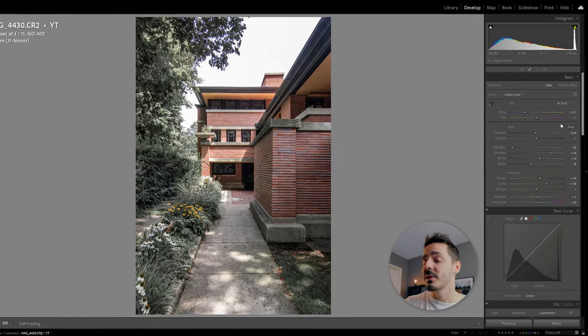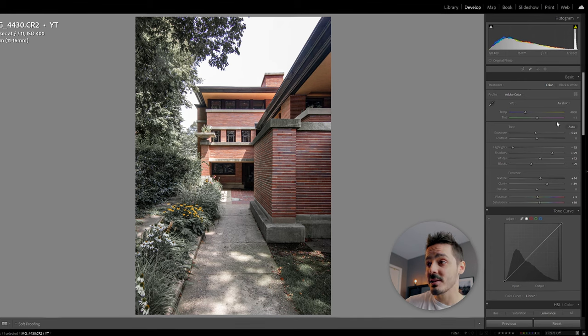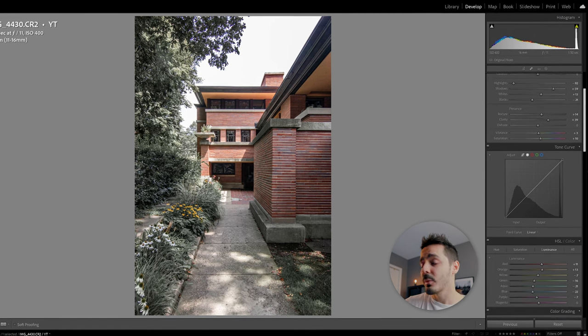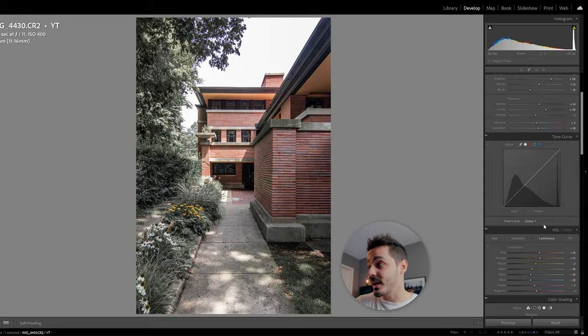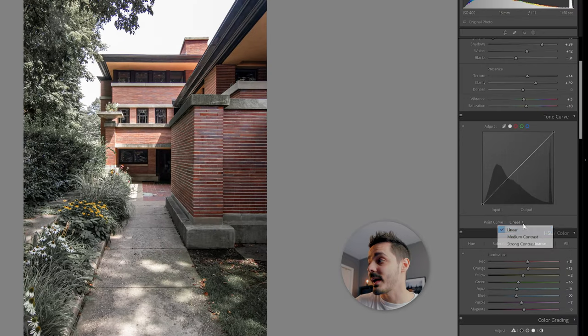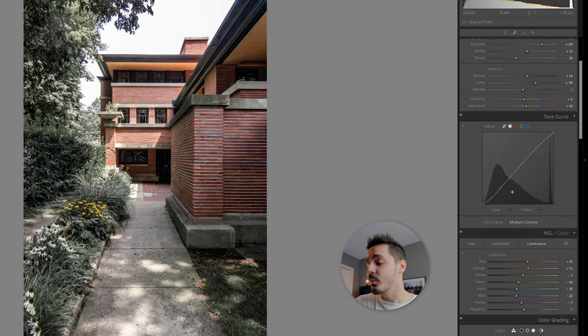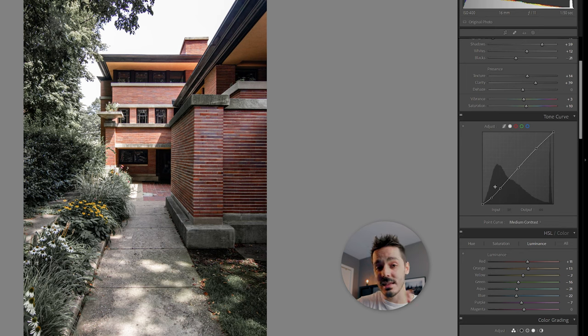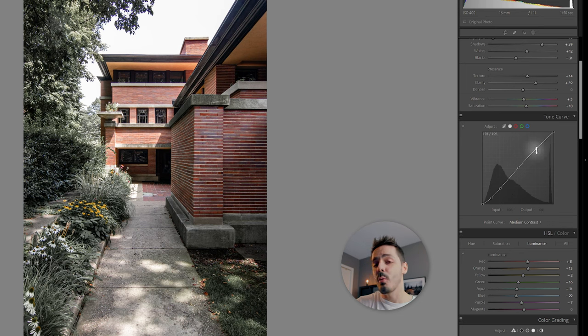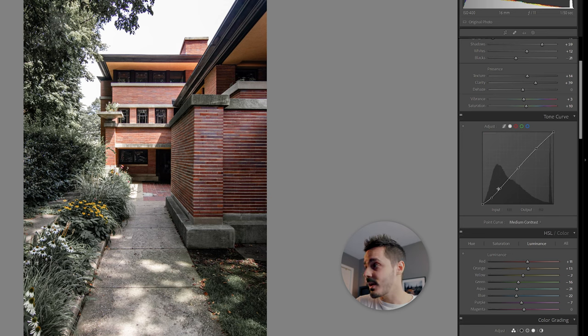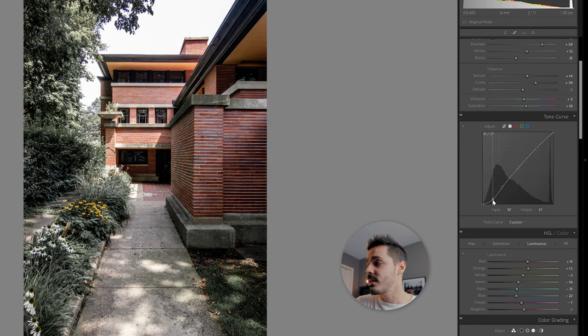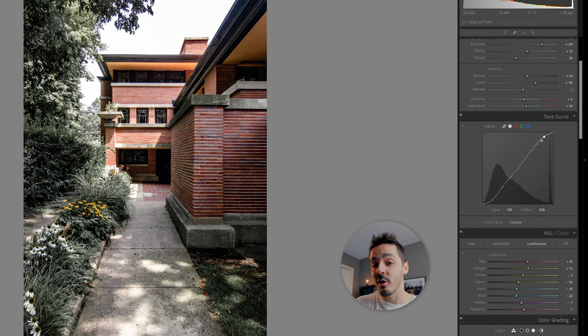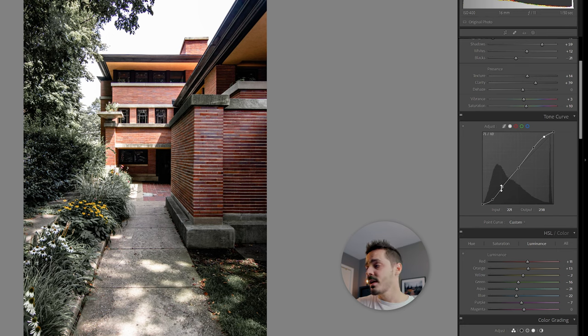So now we're going to go down to the contrast or the tone curve and add that contrast back in. So I'm going to grab this linear and change it to medium. And what that does is it gives me all these points that I can now go in and start to tweak. If I want more contrast, the best way to do that is by creating an S curve. And as I start to exaggerate that more, you can see that it starts to add more contrast back into my image.